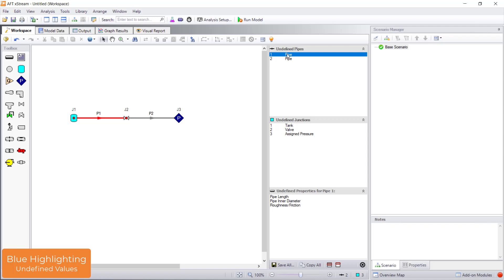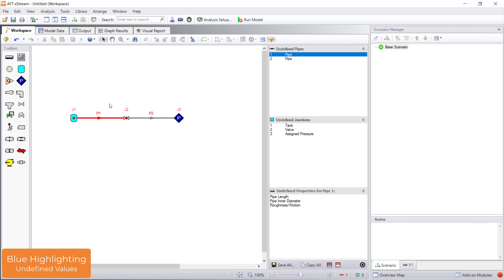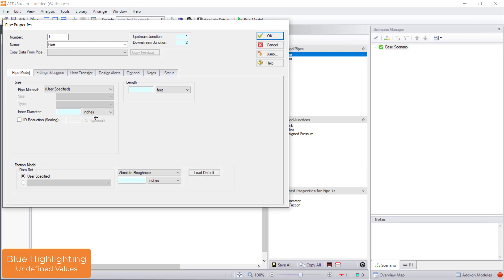Additionally, by clicking the show object status button on the toolbar, the label of all undefined objects will become red. With a pipe or junction selected on the workspace, press enter or double click the object to open the property window for that pipe or junction. The property window is where you enter input information. And again, follow the blue highlighting which indicates required input fields.